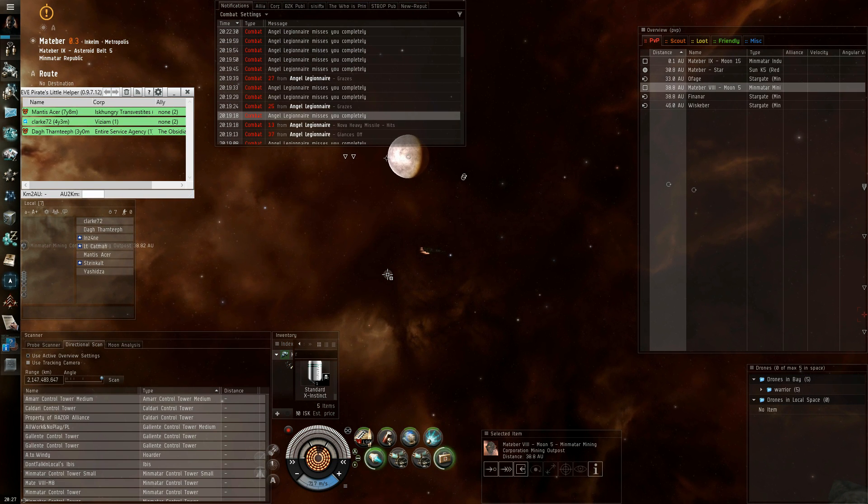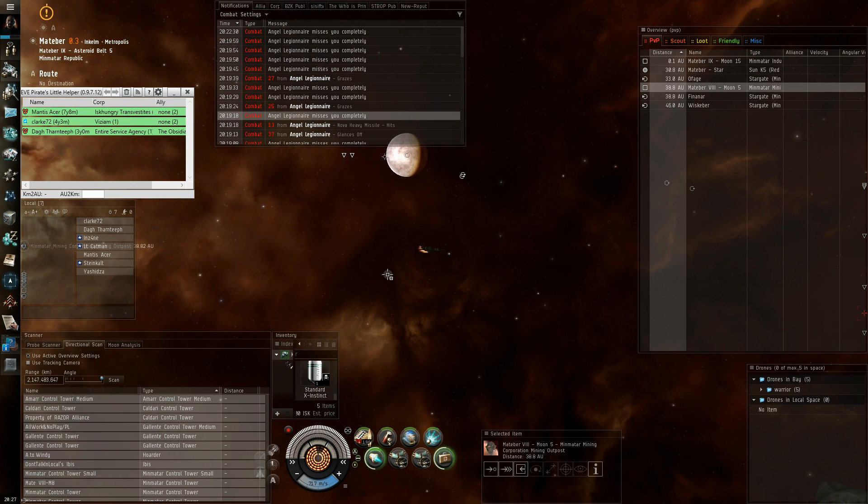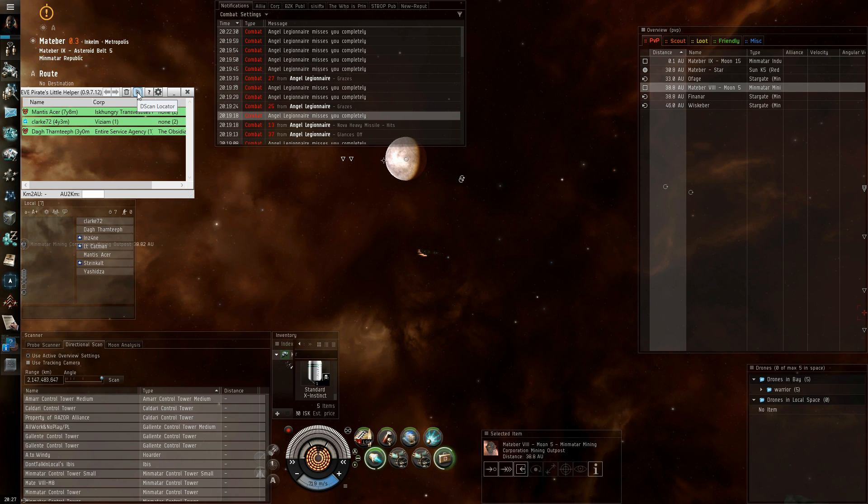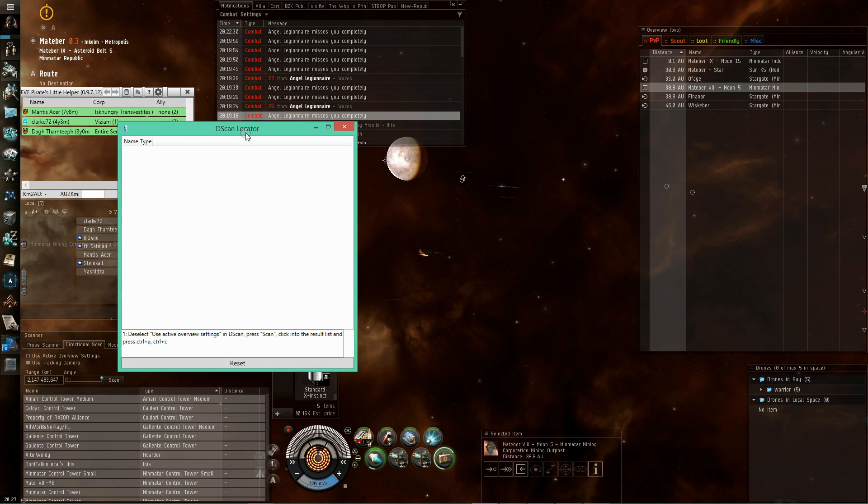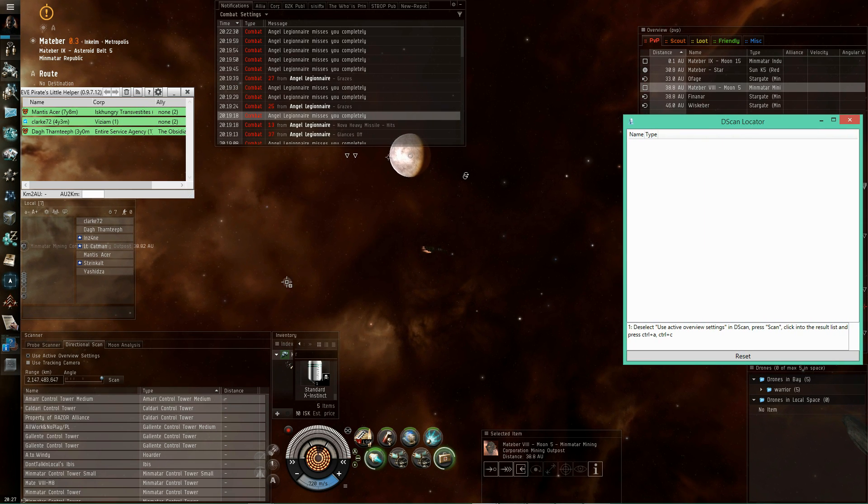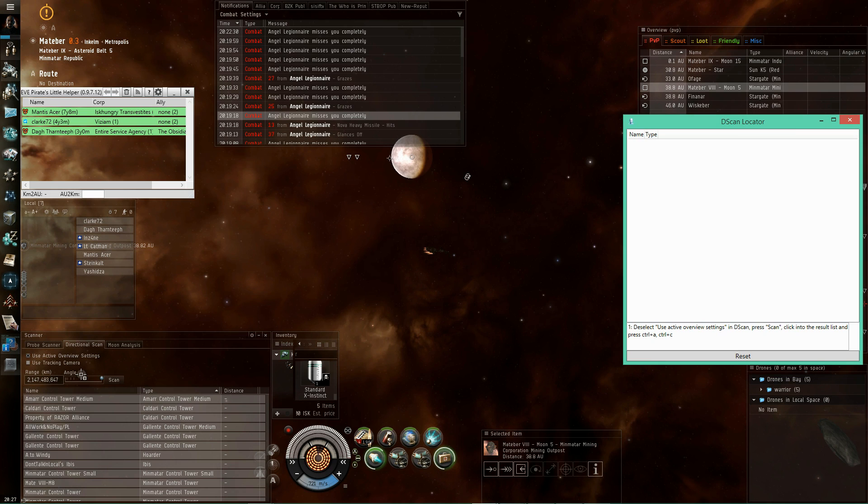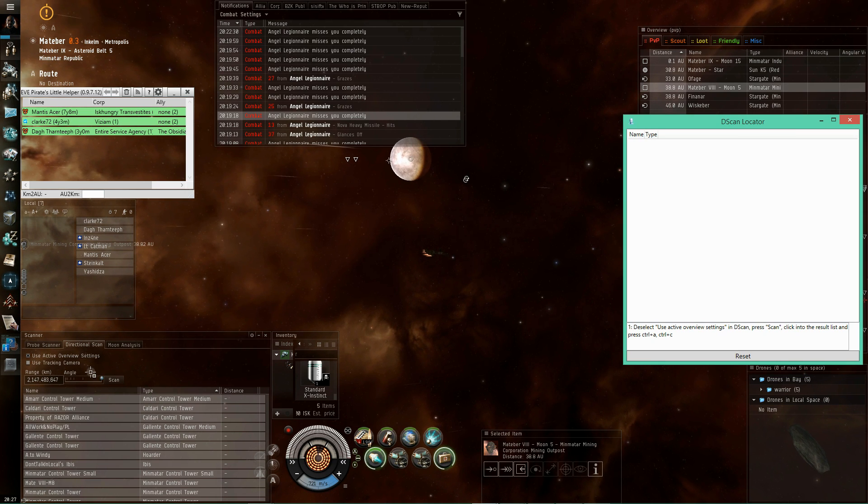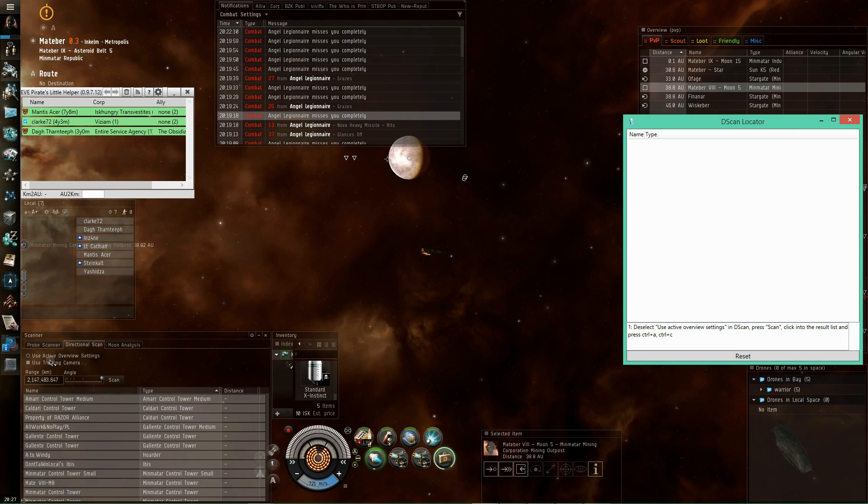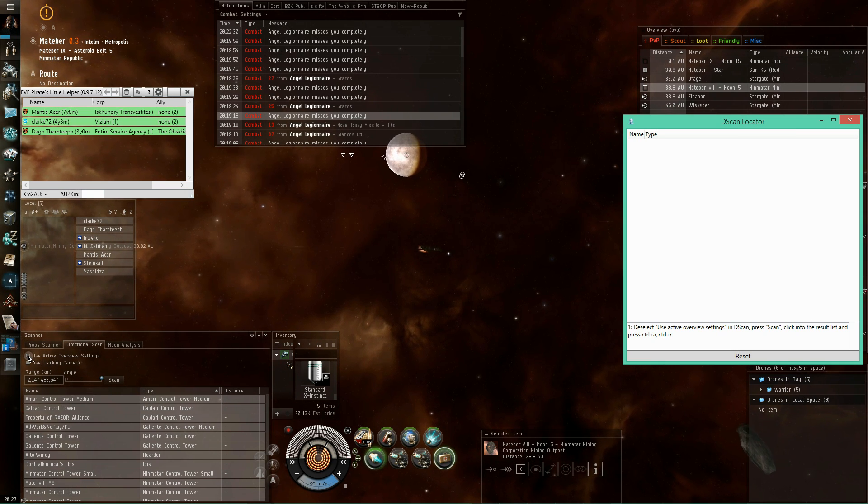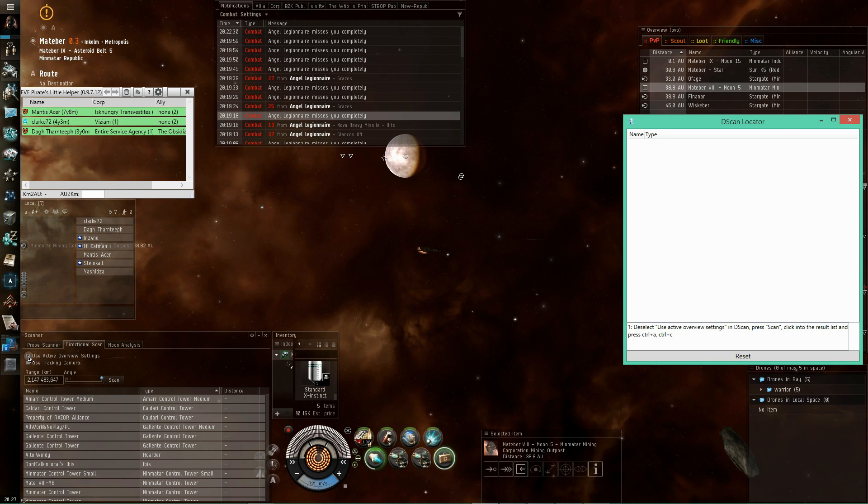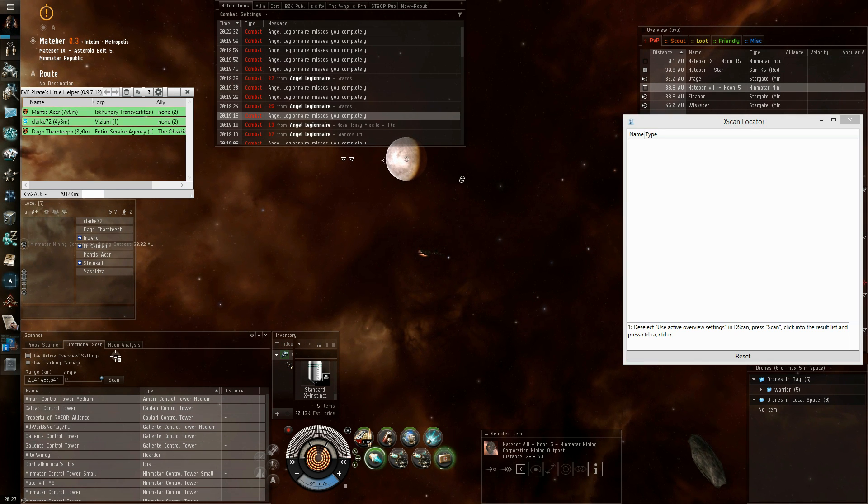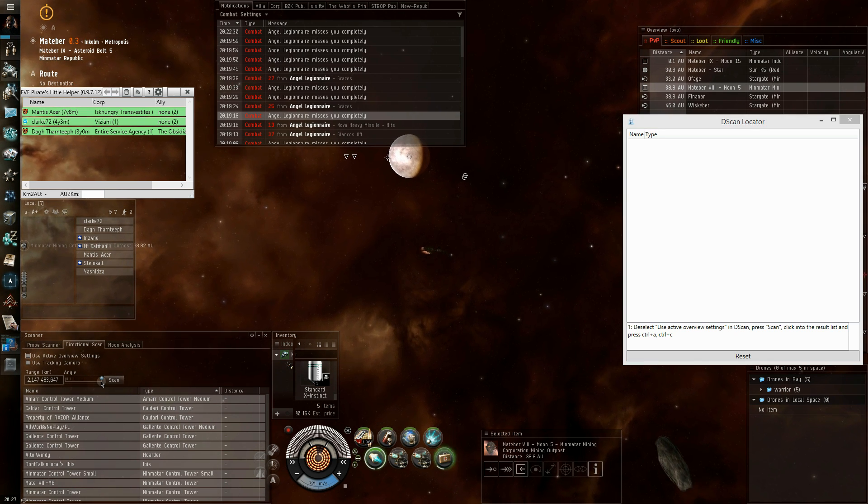some moons and you have something on scan, but you need to find out where it is. So what you do is you open the dscan locator window and then do a max range 360 degree scan, but with use active overview settings disabled. So everything available will be on the scan.